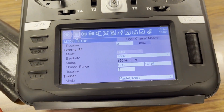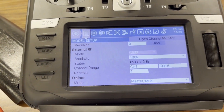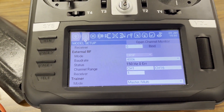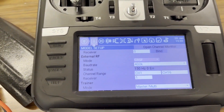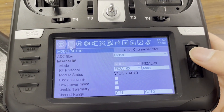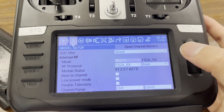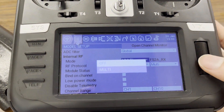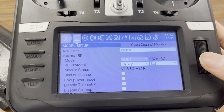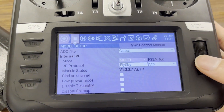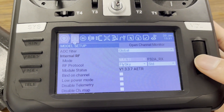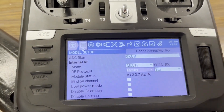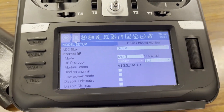Here you can see I had the external RF on from before — that's the Crossfire module in the back. Over here for the internal RF, I used to have this off. All you need to do is turn this on and set it to multi. I think I just reset it — perfect, I can show you how to bind it again.